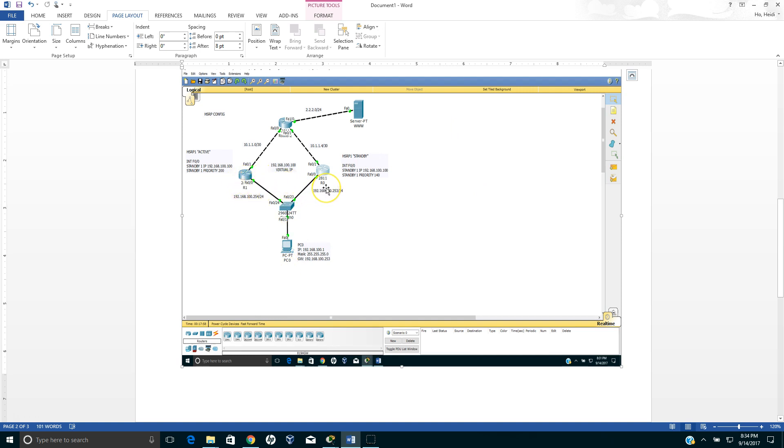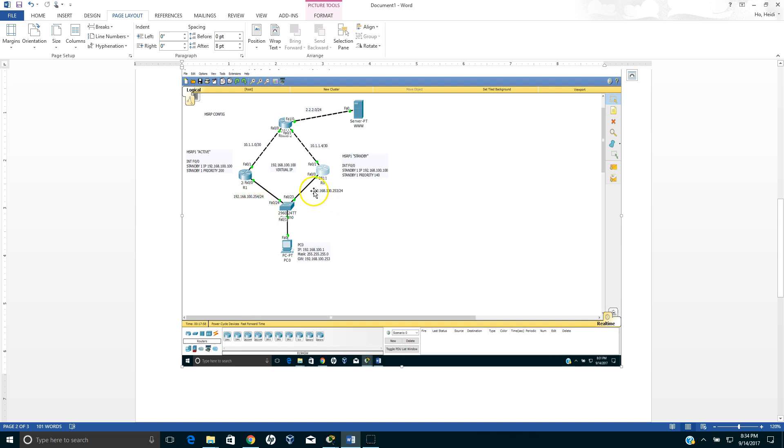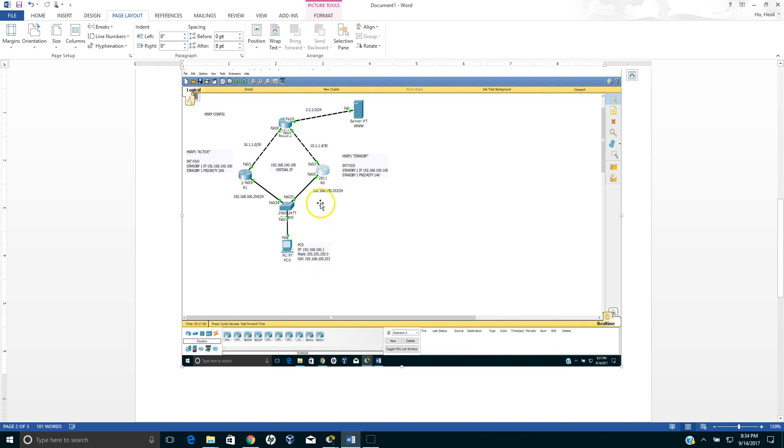Router one FA0/0 interface which is the internal network is 192.168.100.254. In router zero the FA0 IP address which is the internal IP address is 192.168.100.253. And as you notice, this PC0 the gateway address is using this router as the default gateway, so there is actually no redundancy in this scenario.